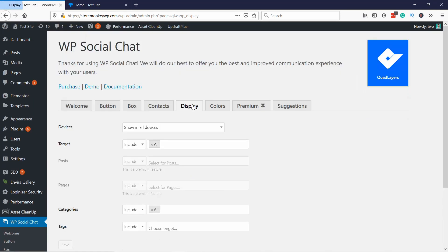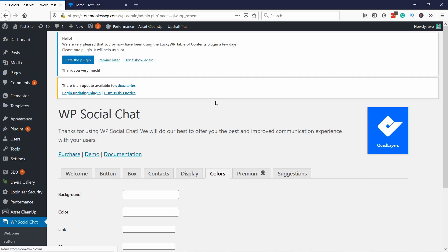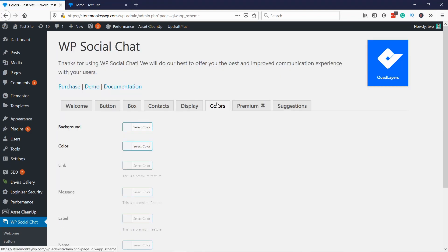The display tab we can skip. And then let's dive into the colors tab. This is where you can change the color of the icon and the box around it.